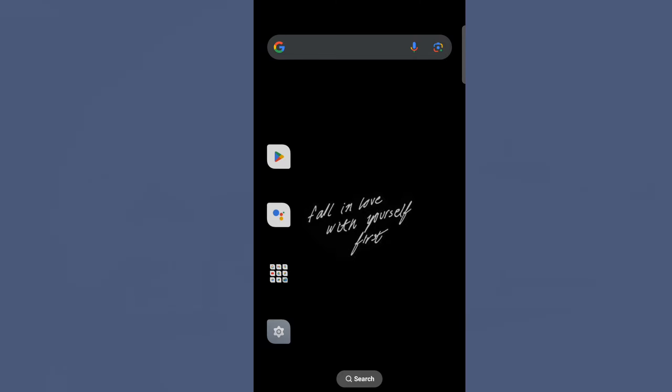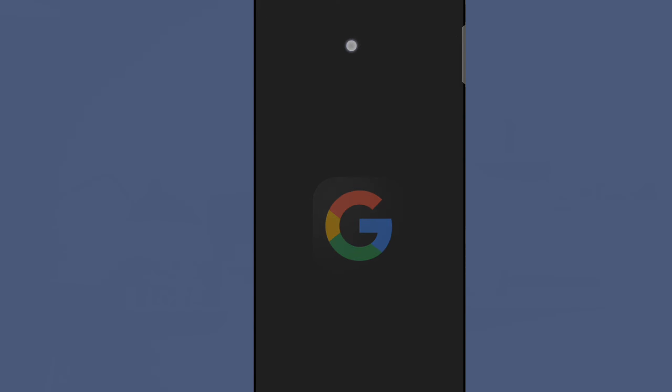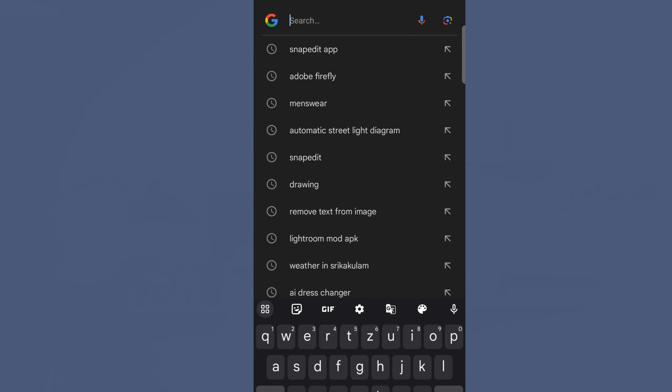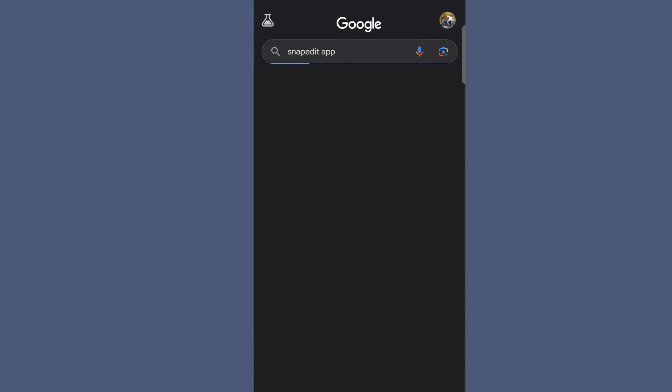If you don't need to install an app, you can open it in Google or in the Chrome browser. This is the Snap Edit app. You can check it out — this is the first website, Snap Edit app. This is the tool we will use.